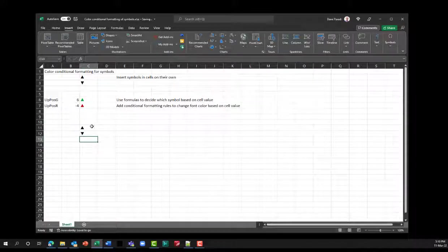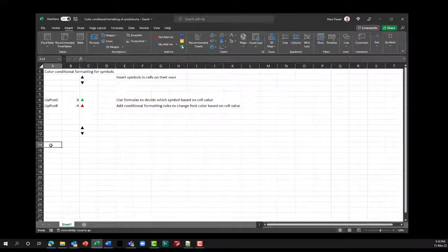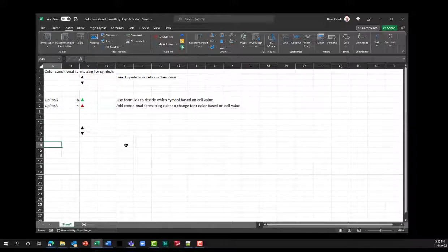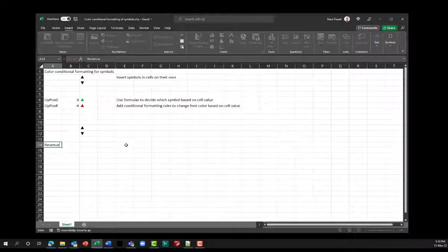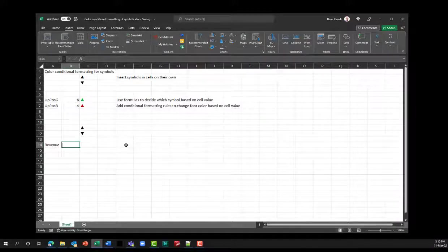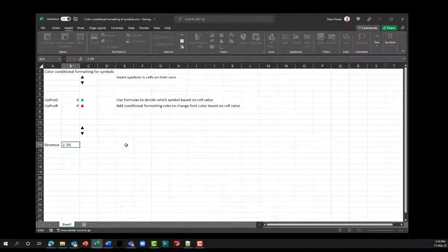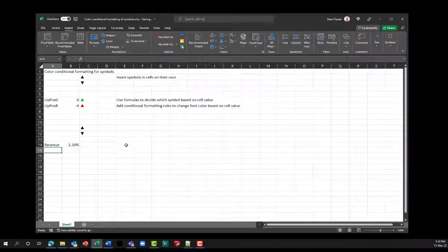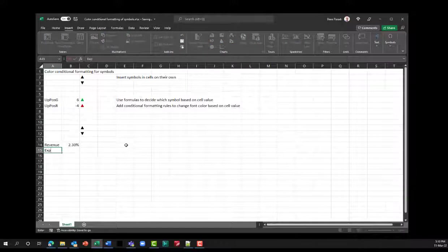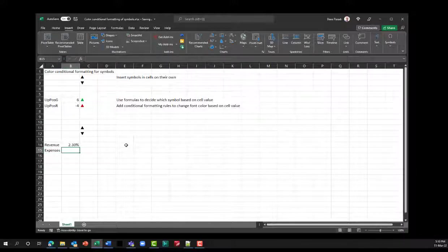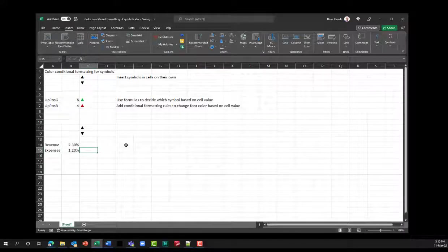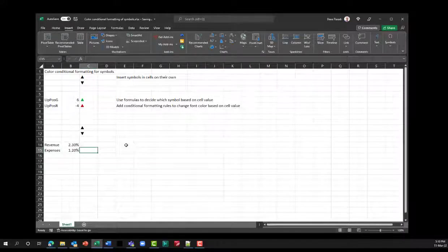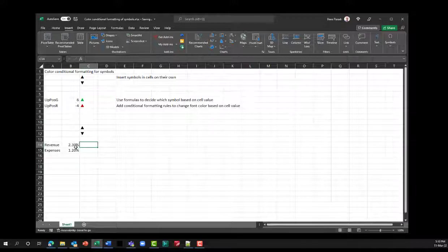So I've now put my triangles in there where I want them to be. Now what I'm going to do is I'm going to set up my numbers and the formulas to determine whether the triangle should be upward pointing or downward pointing. So revenue. Revenue, let's say the change in revenue was increased by 2.3%. And I now have that revenue number in there, and let's say I have expenses, and they went up by 1.2%. Now 1.2% is an increase, but I'm not going to want that to show that it was good, so I'm going to want that in red. Now, here's where I'm going to use formulas, and the formula is going to look at the change in the revenue, and then select should it be an upward pointing triangle or a downward pointing triangle.